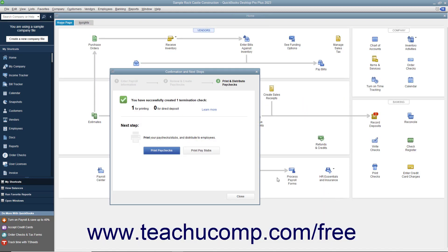If printing the paychecks within QuickBooks, then click either the Print Paychecks or Print Paystubs button as needed. Then click the Close button to finish.